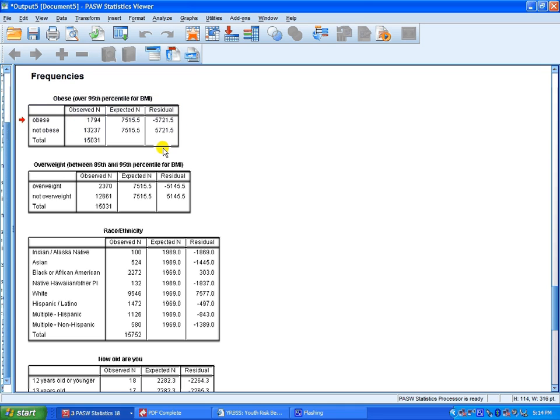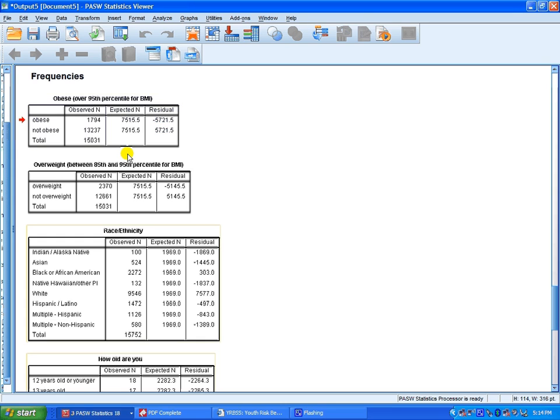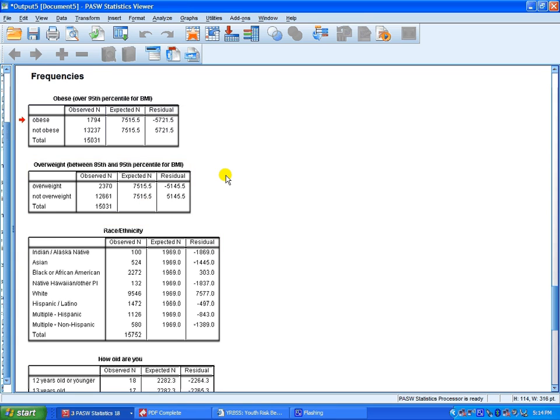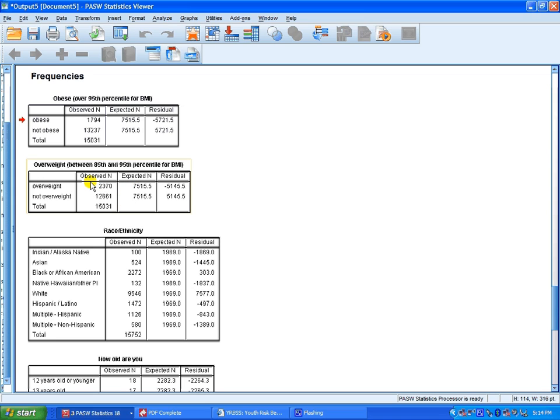We're not going to be able to look at our expected and observed counts of overweight or not overweight. If we expected that half the students in the high school would be either overweight or not overweight, well then we could compare observed against expected. Even if we had a hypothesized value here, we could still compare actual counts to the hypothesized or expected counts of overweight high school students.